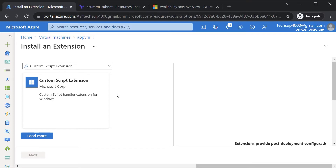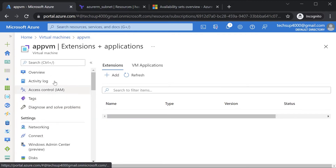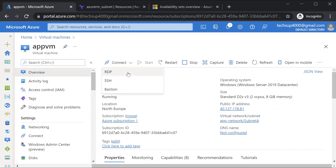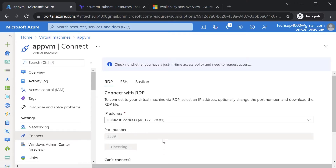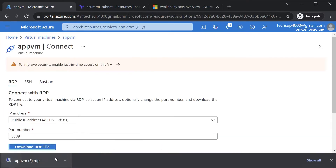The custom script extension allows you to run a custom script on the Azure VM itself. For example, if I want to install Internet Information Services, which is a web server role on a Windows Server 2019 machine, the way you do this without a custom script extension is to first log into the Azure virtual machine using the public IP address.